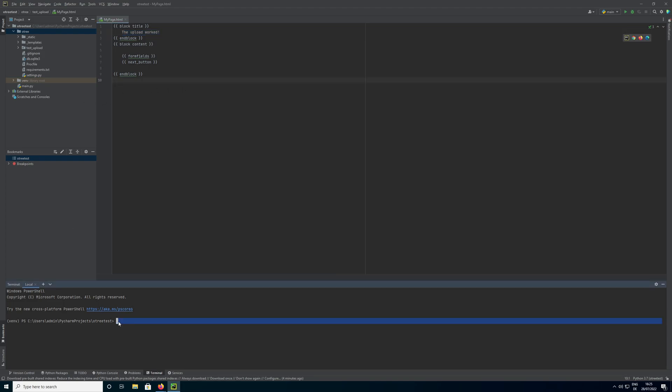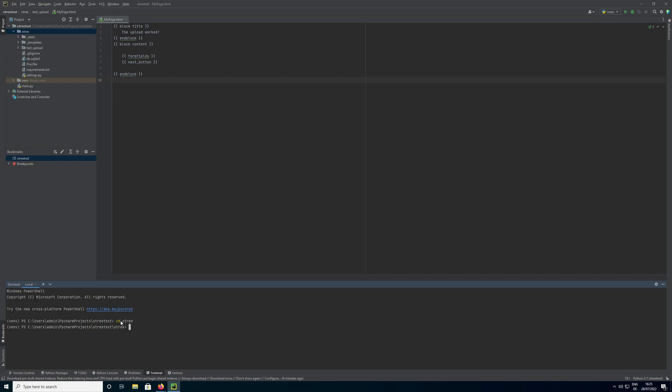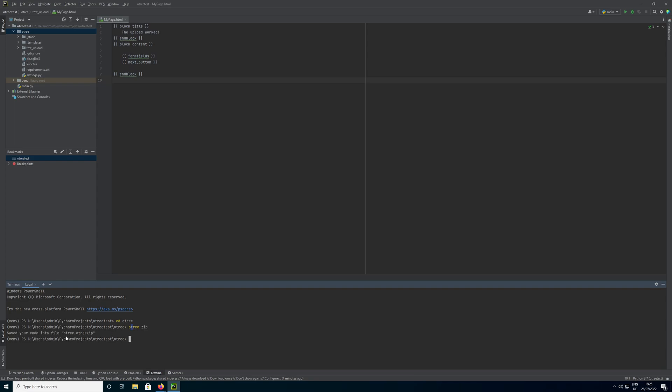So to upload this experiment to OTRI I need to create what is called an OTRI zip. First we need to check if our command line is currently in the OTRI project folder. In my case that's not the case, so I need to type cd OTRI to get into the folder that also contains the settings.py file. And in there I need to type OTRI zip. You can see it says it created a file called OTRI.OTRI zip. It doesn't show up here immediately because PyCharm takes a while to reload, but it's in this folder and it will show up in a second.